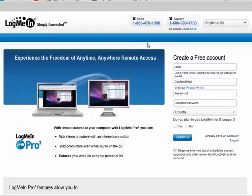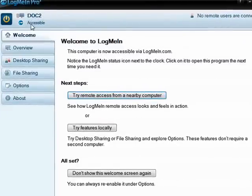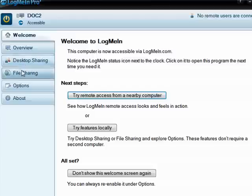Once you've done that, you want to install the PC portion of the software on your PC. It resides in your system tray. Here's the computer name, showing it is accessible with no remote users connected. You can manage things like file sharing, desktop sharing, and so on.